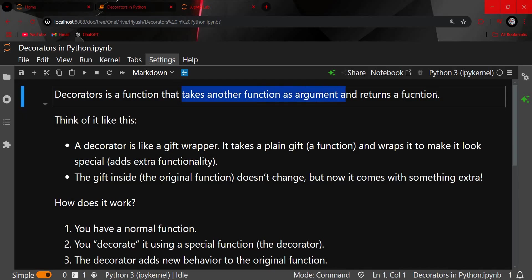A decorator takes another function as an argument and returns a function. You can think of it like a gift wrapper — the original function is a plain gift, and the decorator wraps it to make it look special. Just like wrapping a gift with wrapping paper makes it more special, the wrapping adds extra functionality while the gift inside — the original function — does not change.